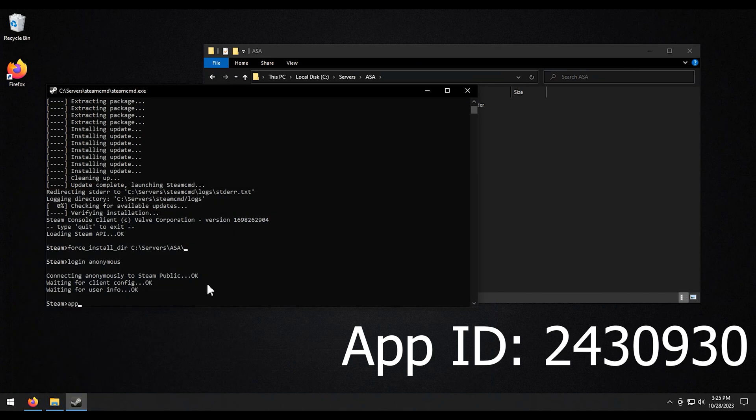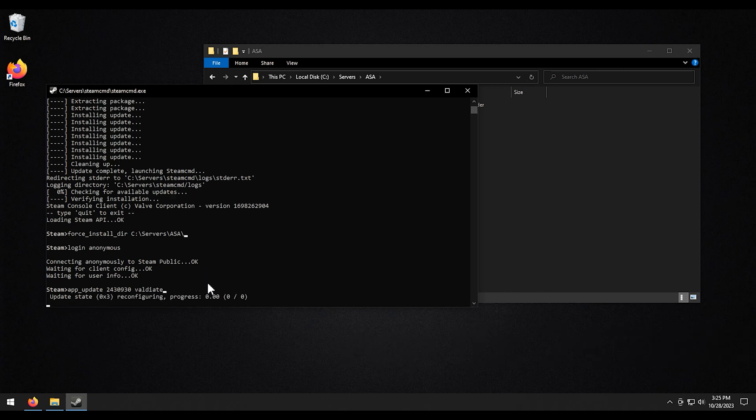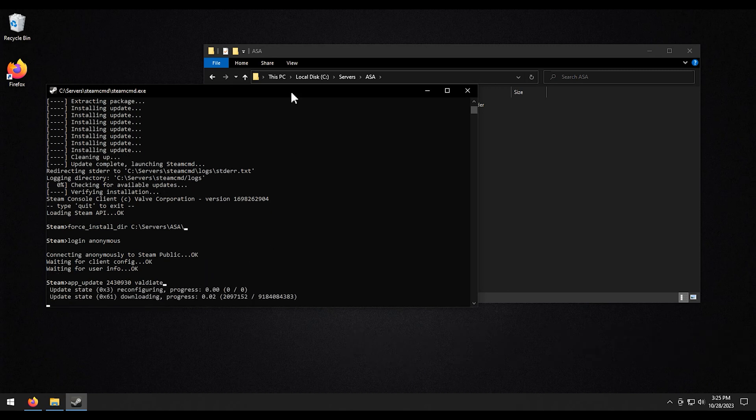All right, so now we're going to do app underscore update, if I can spell it correctly. And then the app ID. And then we're going to do validate at the end of that. And hit enter. And we're going to wait for it to download all the files.